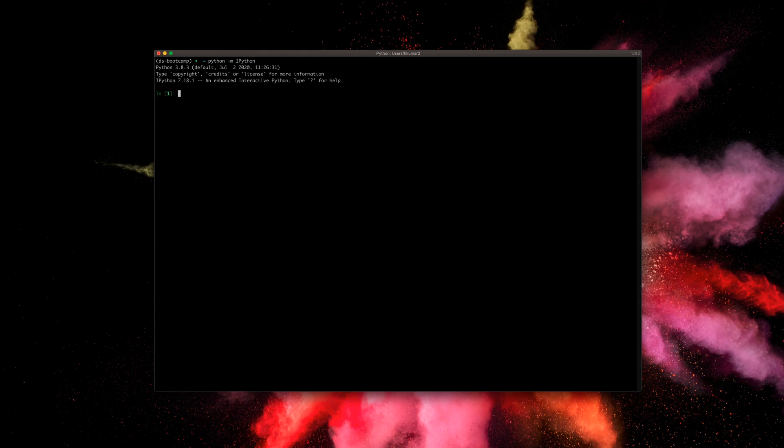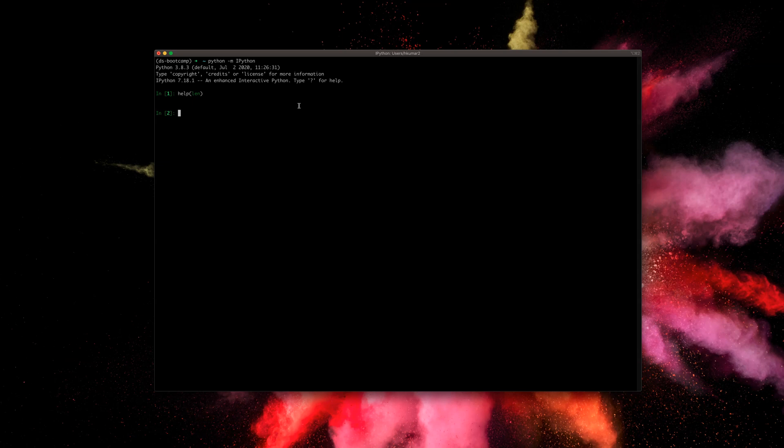The first thing I'm going to show is how to access documentation in IPython. The usual way in the standard Python shell is by doing 'help()' with the name of the object — for example, 'help(len)'. This opens up a new window and gives us information about that object: len returns the number of items in a container. To exit, you type ':q', which is kind of annoying.